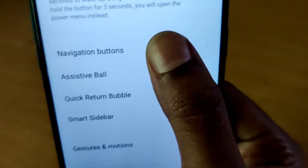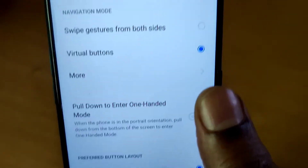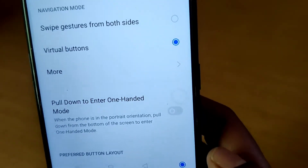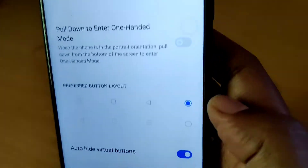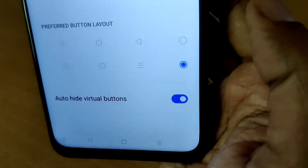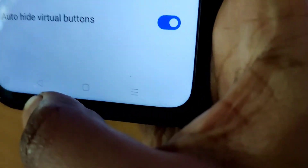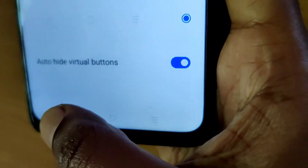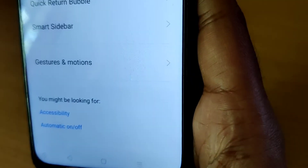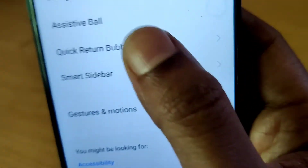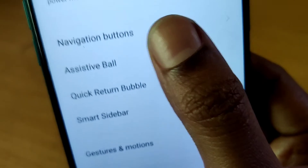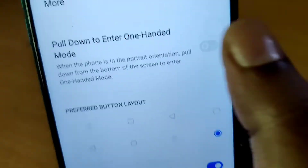Click on Navigation Buttons. When you open it, you can see it says Preferred Layout, and from here you can select your preferred option. Now you can see that the back button has moved to the left side.